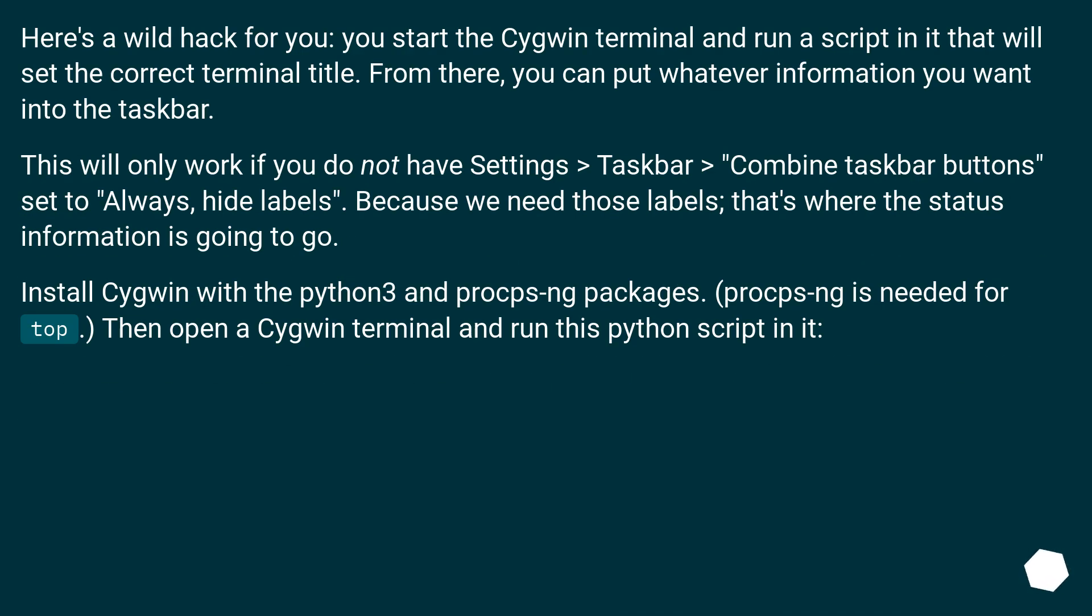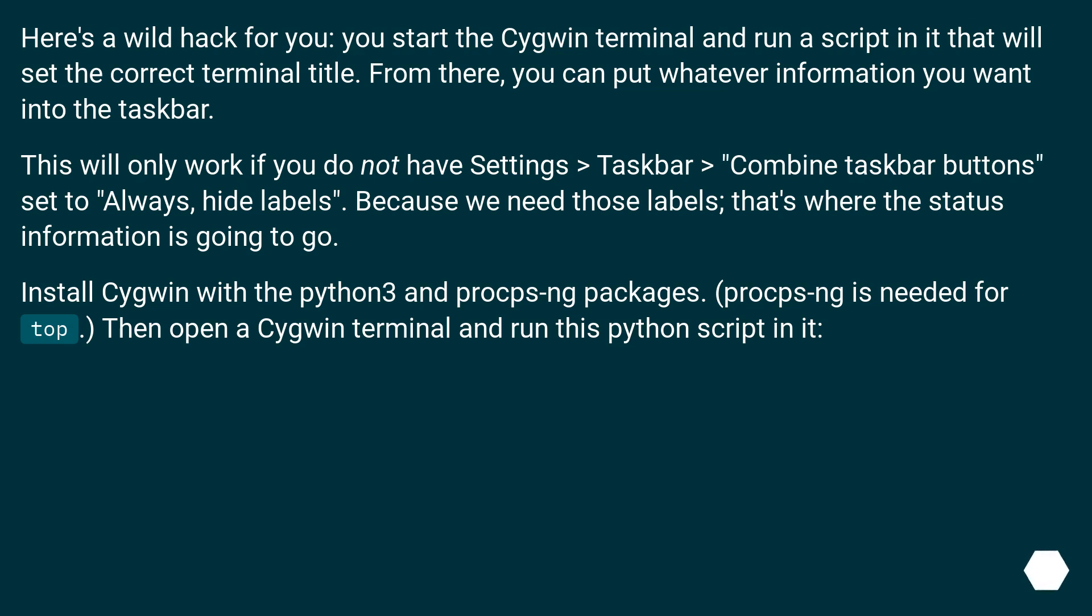Here's a wild hack for you. You start the Cygwin terminal and run a script in it that will set the correct terminal title. From there, you can put whatever information you want into the taskbar. This will only work if you do not have Settings > Taskbar > Combine taskbar buttons set to Always, hide labels. Because we need those labels; that's where the status information is going to go. Install Cygwin with the python3 and procps-ng packages. procps-ng is needed for top. Then open a Cygwin terminal and run this python script in it.